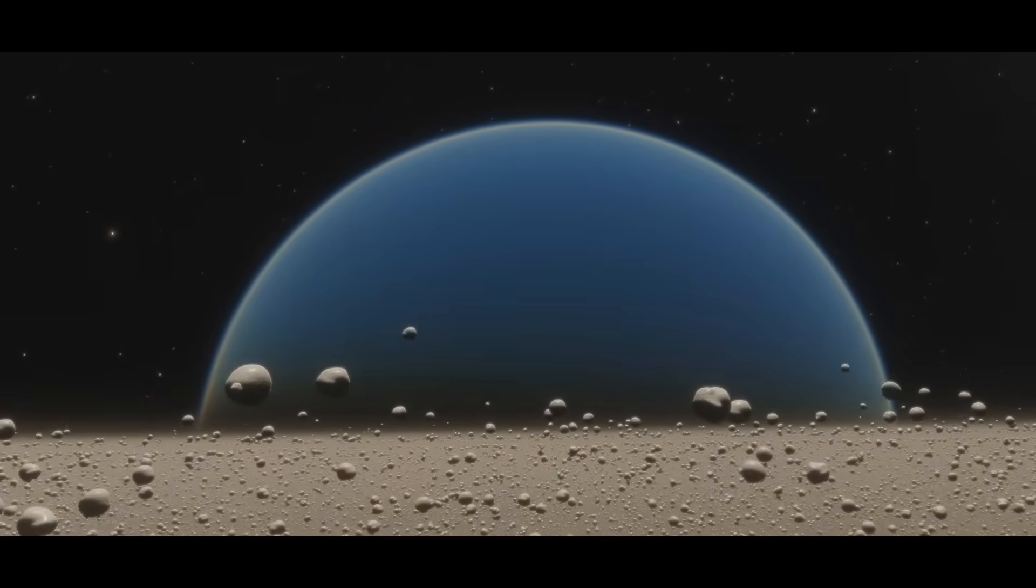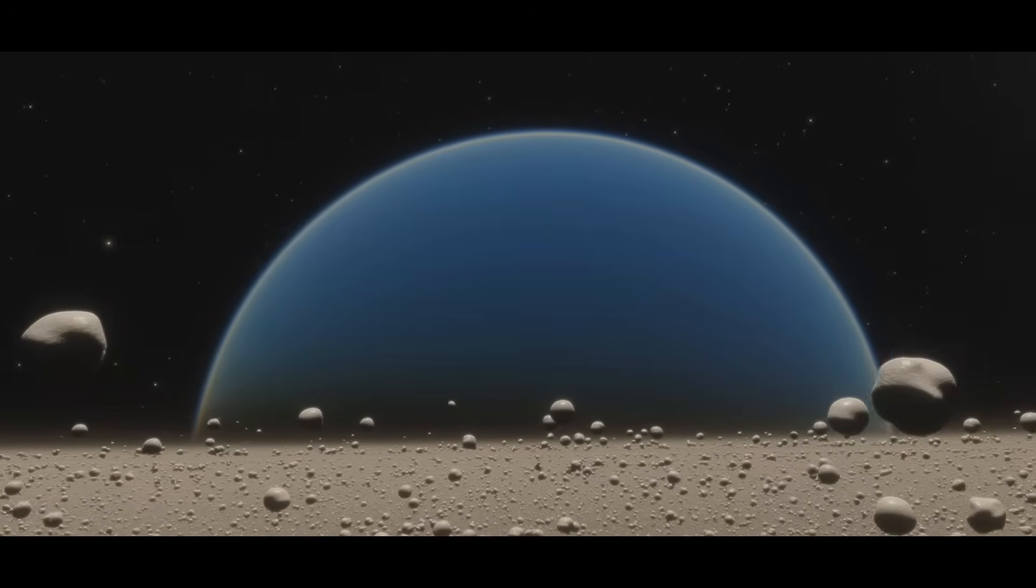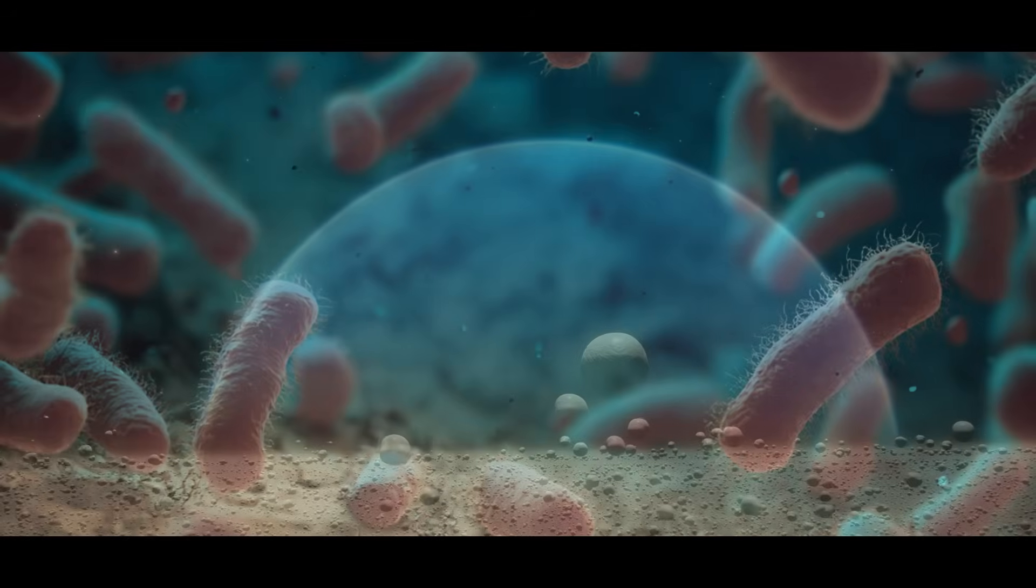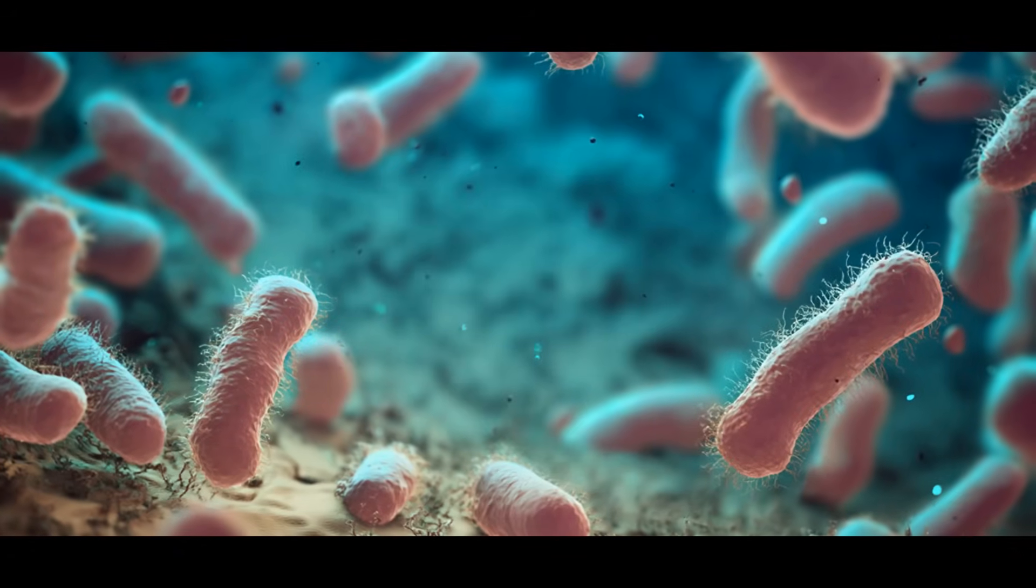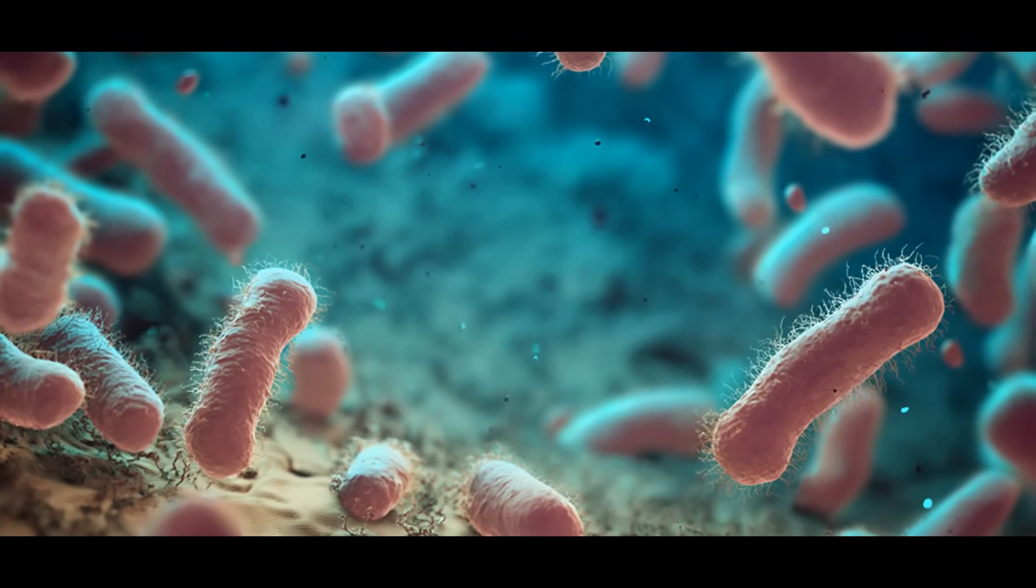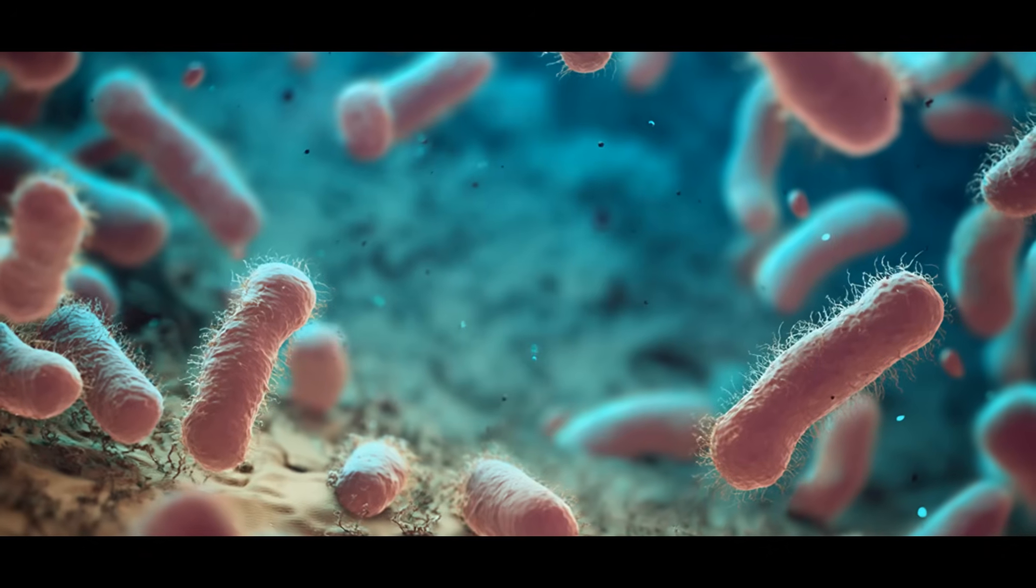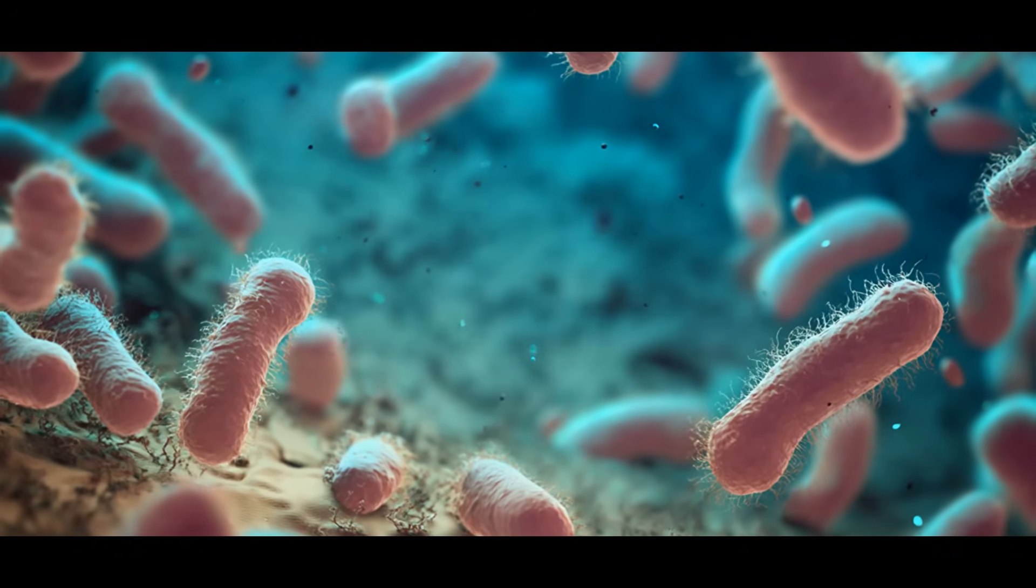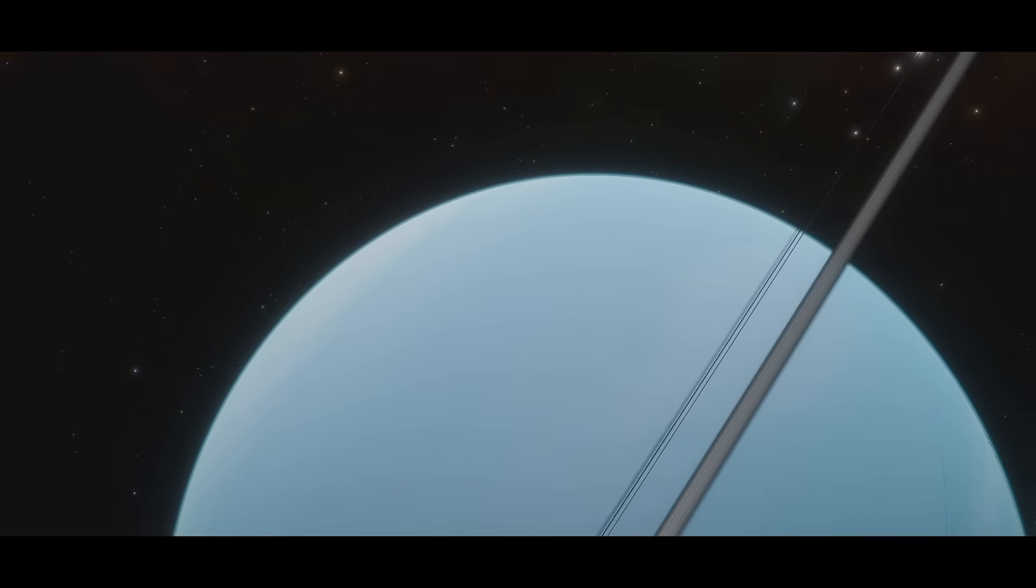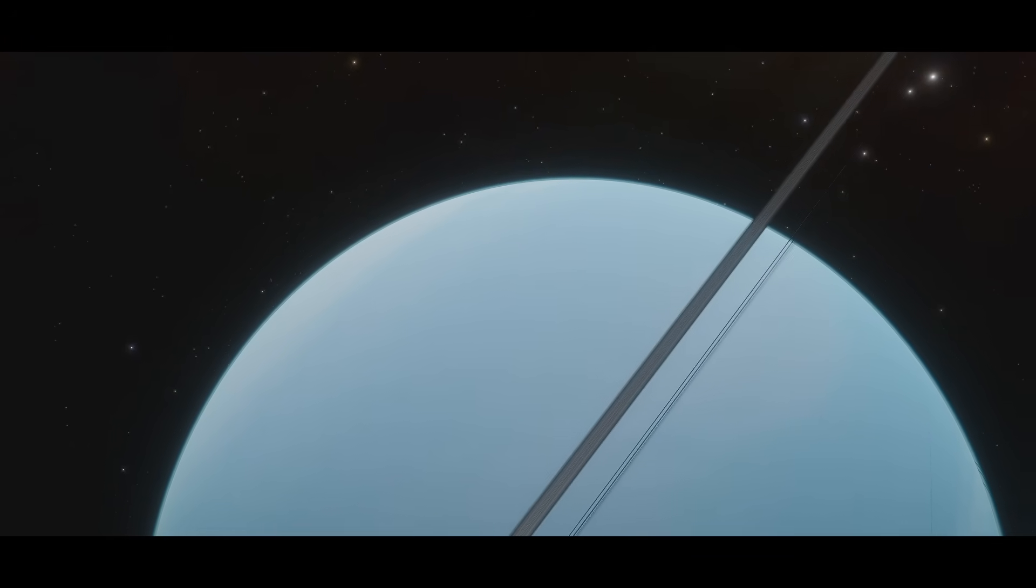When we search for aliens, we focus on Earth-like planets in familiar zones and look for biosignatures associated with carbon-based life. But we don't know whether carbon-based life is the standard or an exception to the rule. If other life forms are possible,